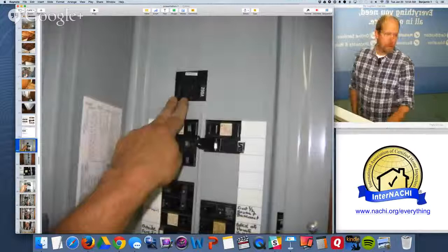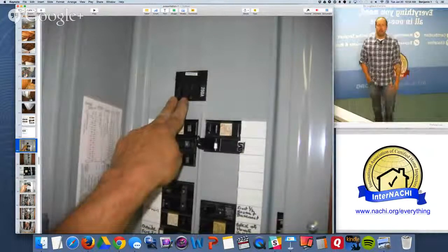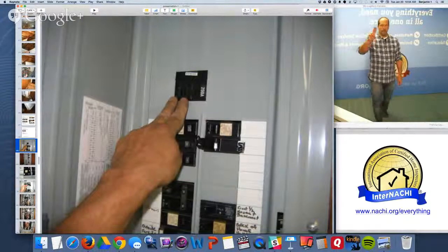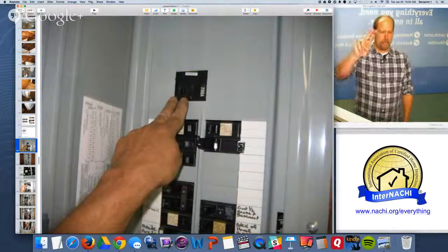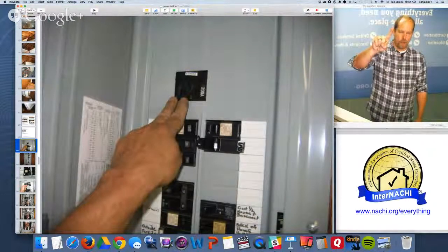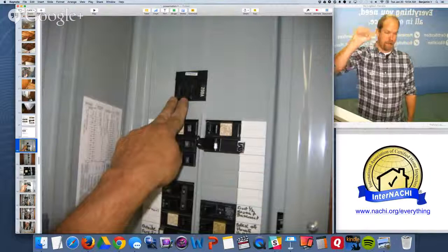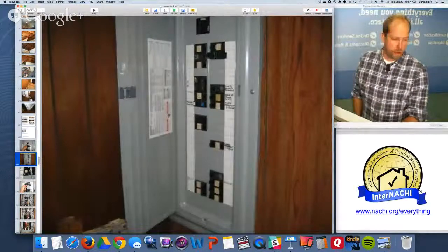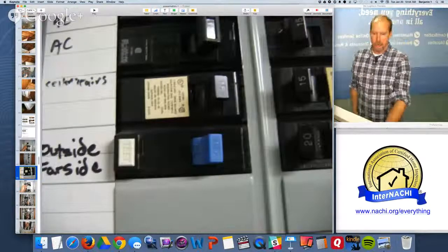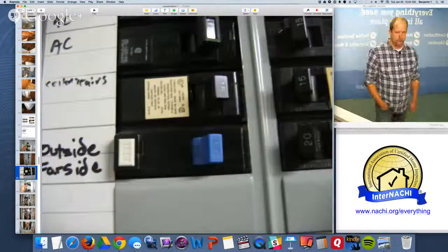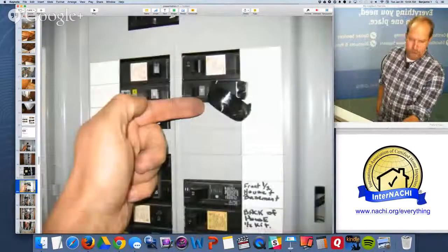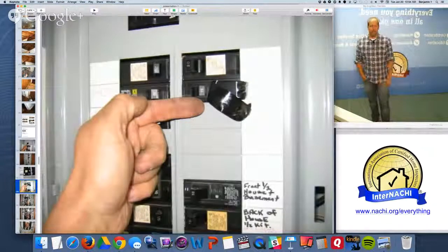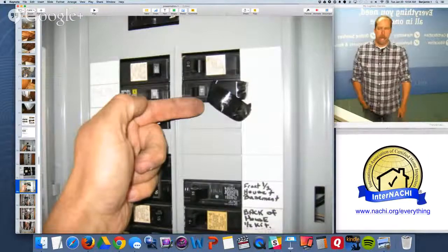Electrical: I identify the service coming in on the main disconnect, whether it's labeled, and take a picture of my hand on it — two fingers, 200 amps. Every breaker should be labeled — we don't have every breaker labeled here. There's a ground fault breaker that I tested and it works. There's one breaker I identified, prior to even touching the panel, as being turned off manually — it wasn't tripped, it was turned off.